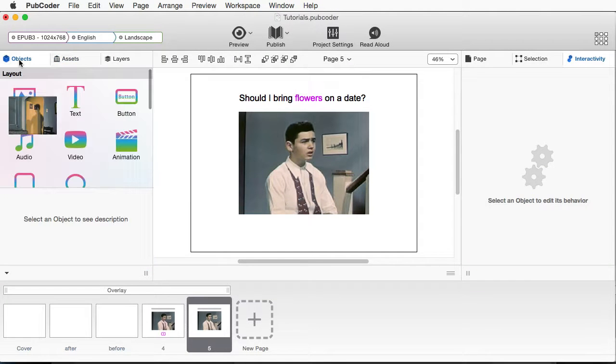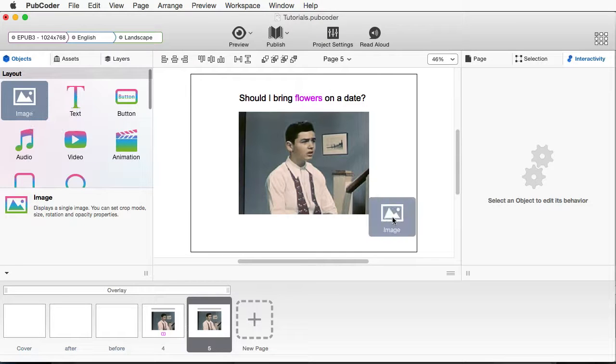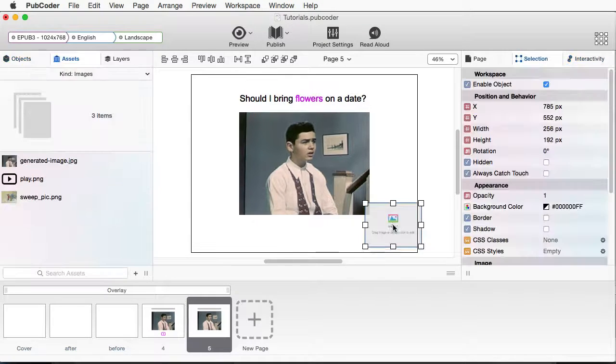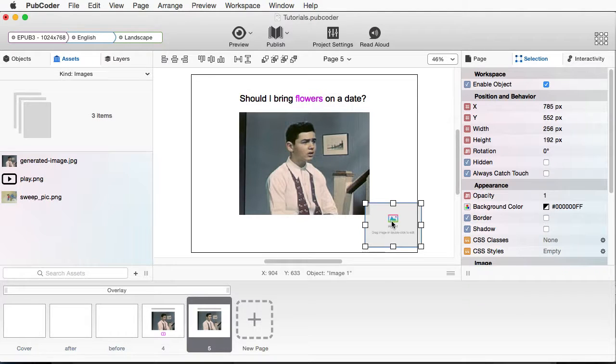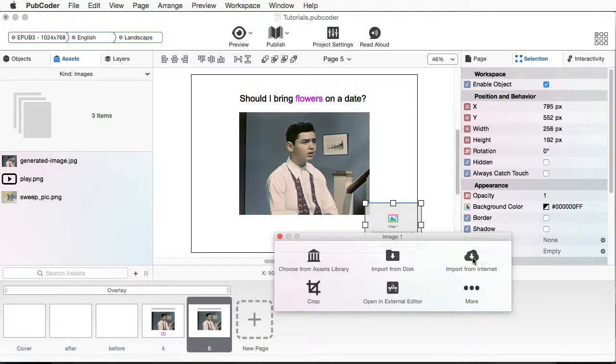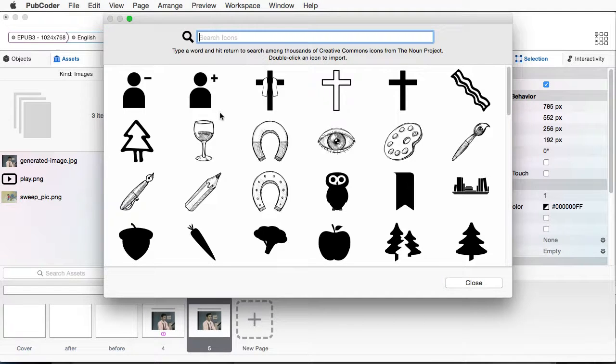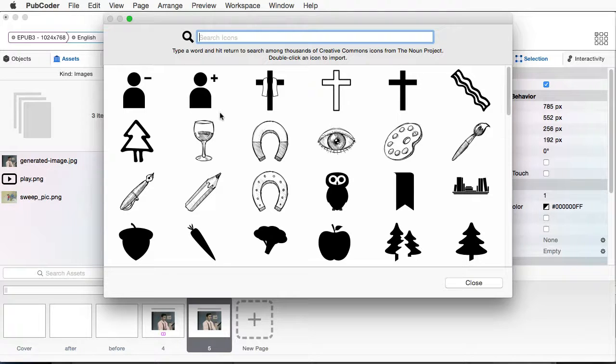And I'll go to Objects. And I'll click over an image holder. And I want to double click. And I want to just do an import from the Internet here.